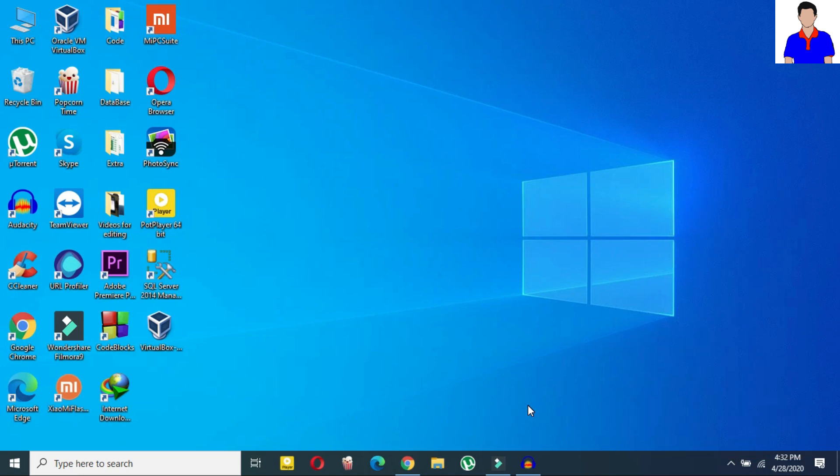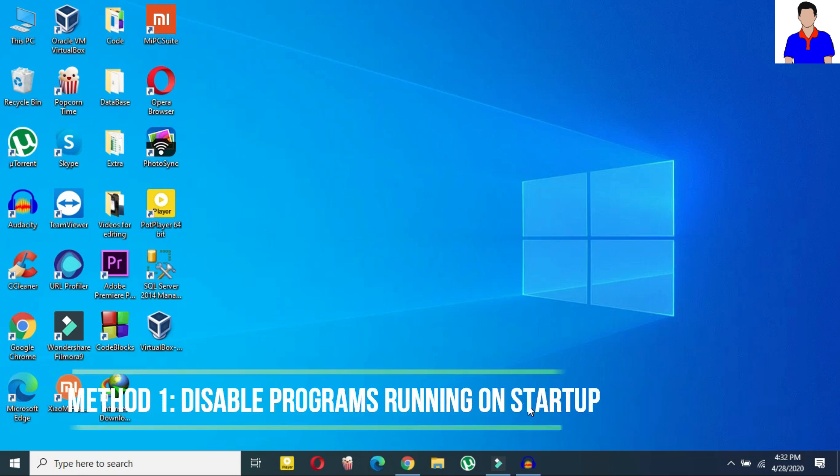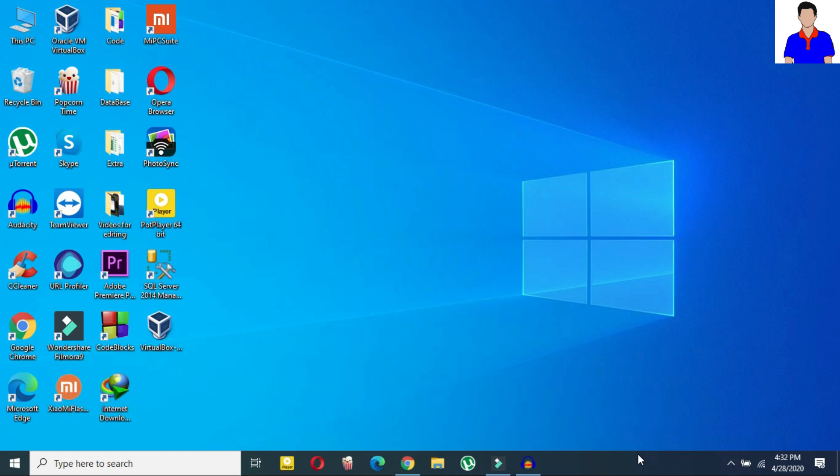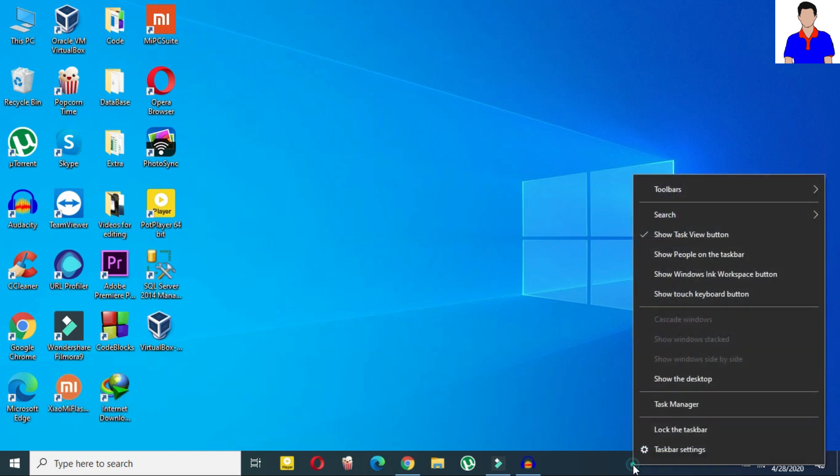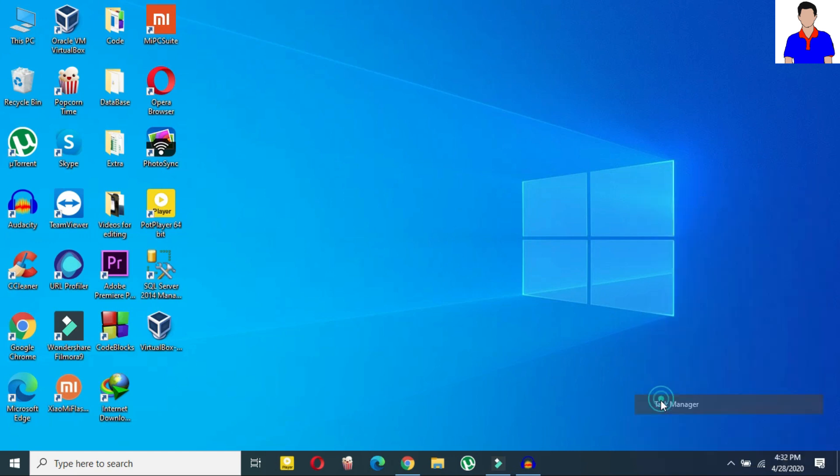So at first what you need to do is disable programs running on startup. So for that just right click on here, okay on your taskbar, and then here click on task manager.